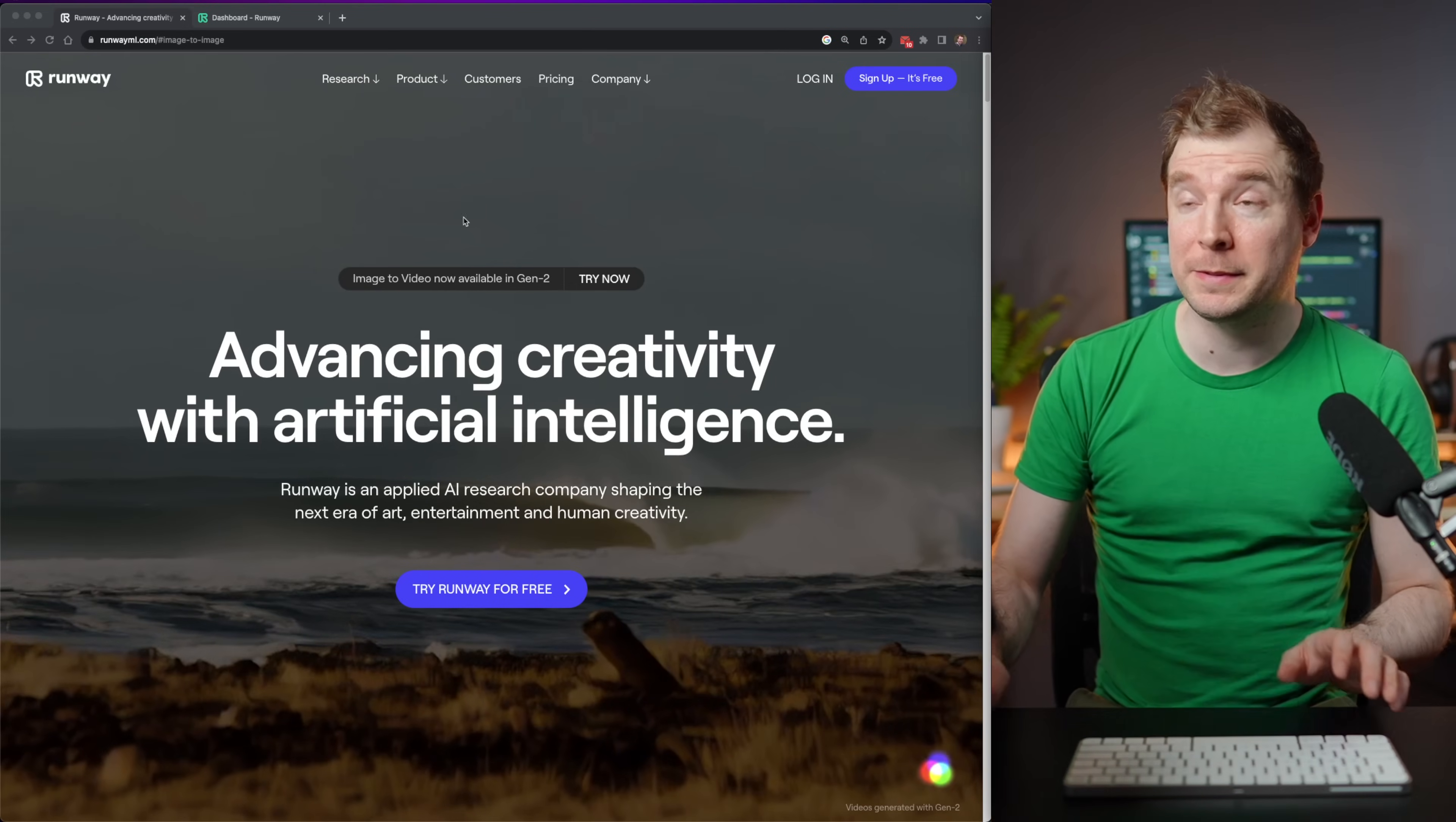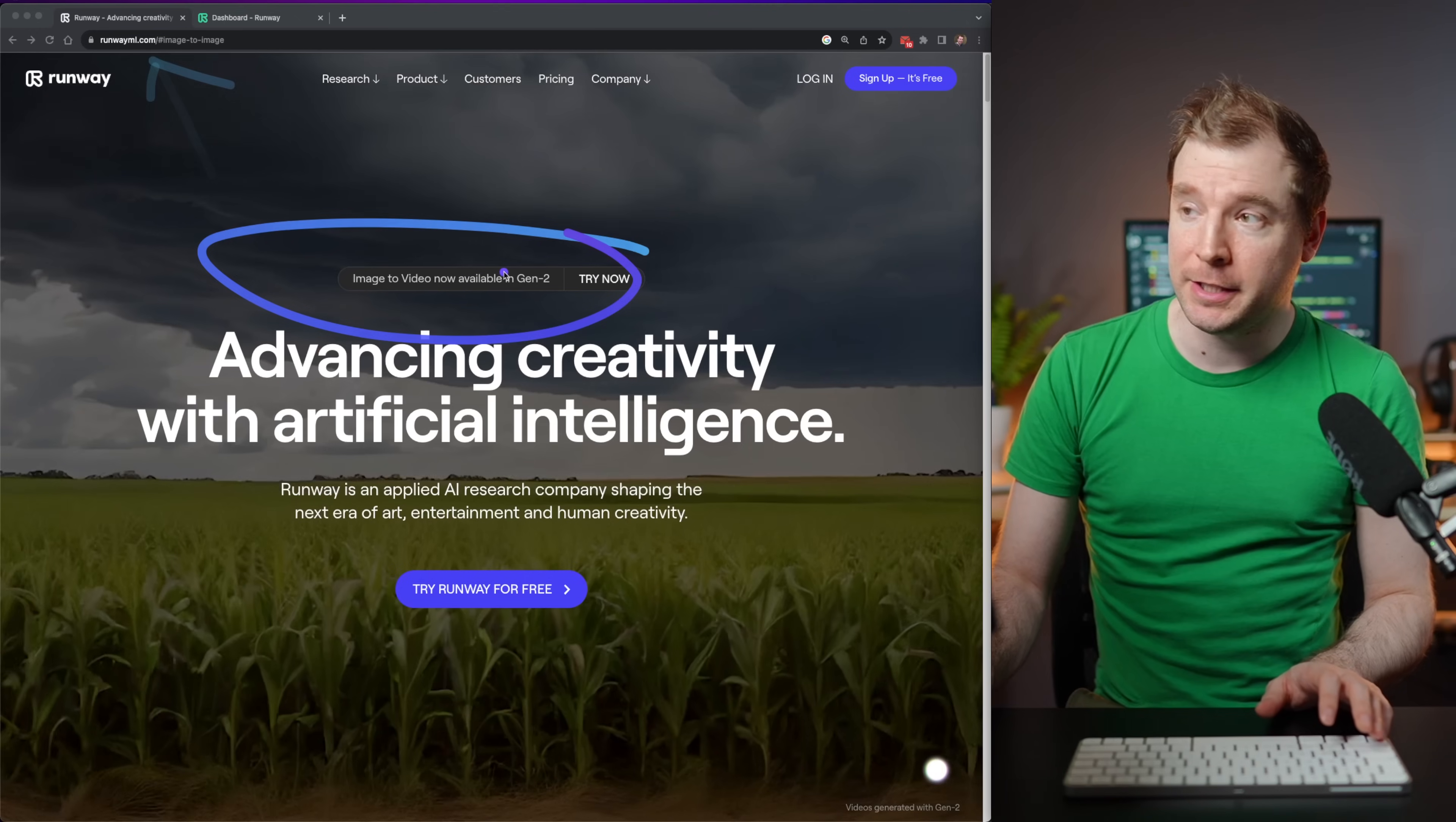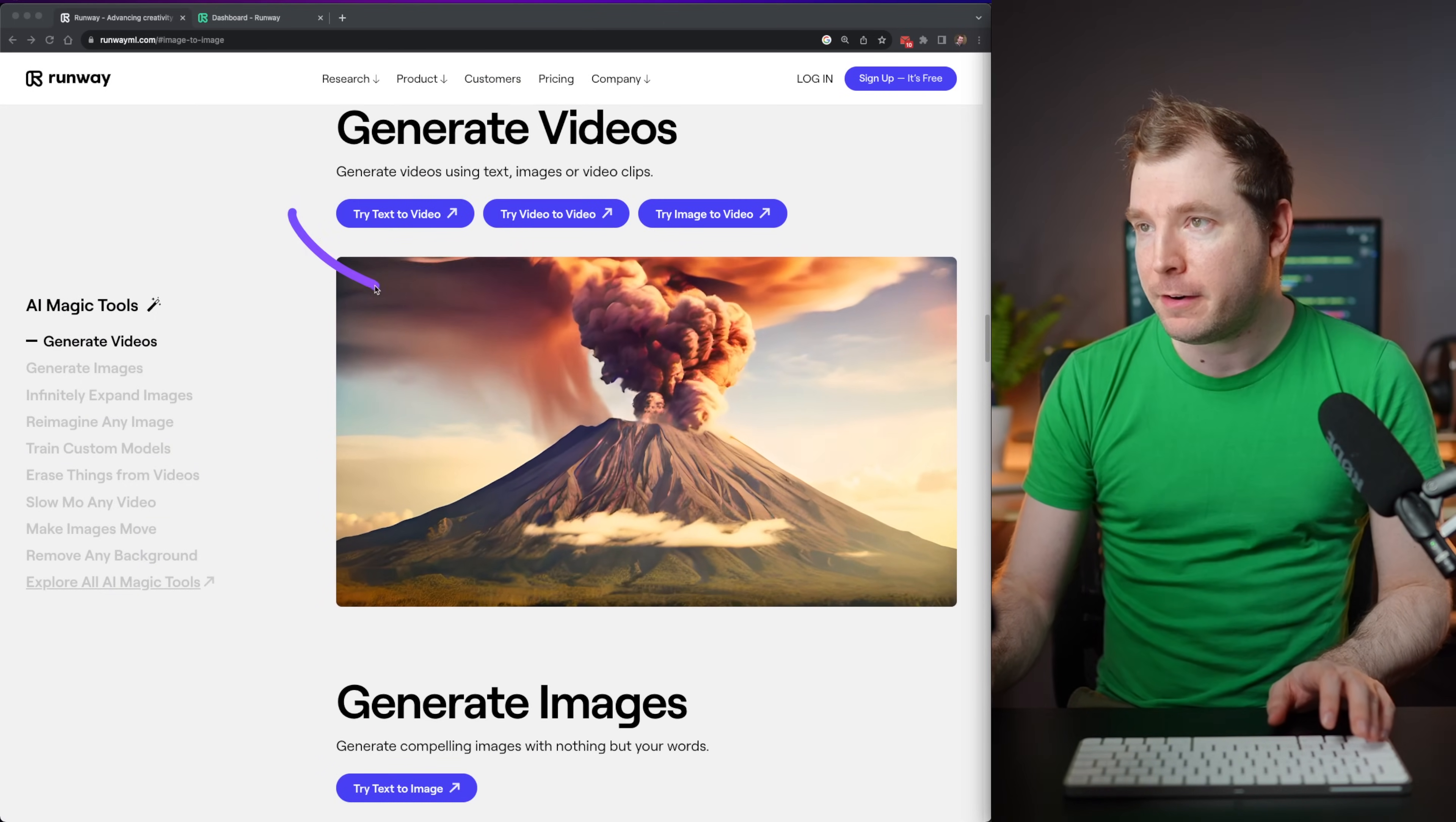So here's the website in question. It's called Runway, and I'll link it in the description below so you guys can check it out. But they've got this new Gen 2 model, which is all this cool stuff that I've been talking about. I had a look down here.